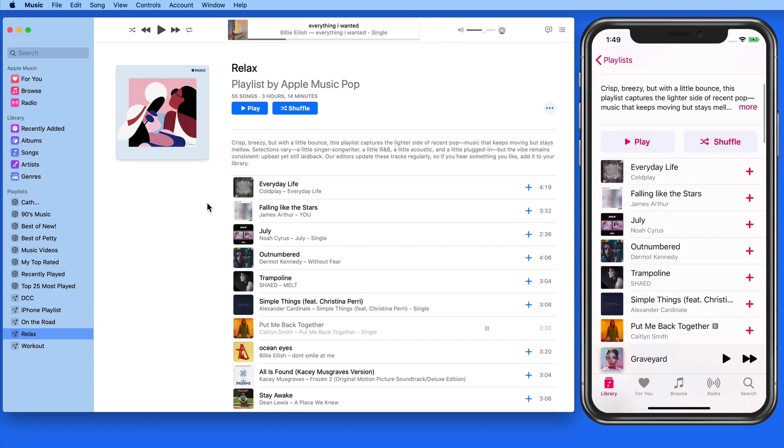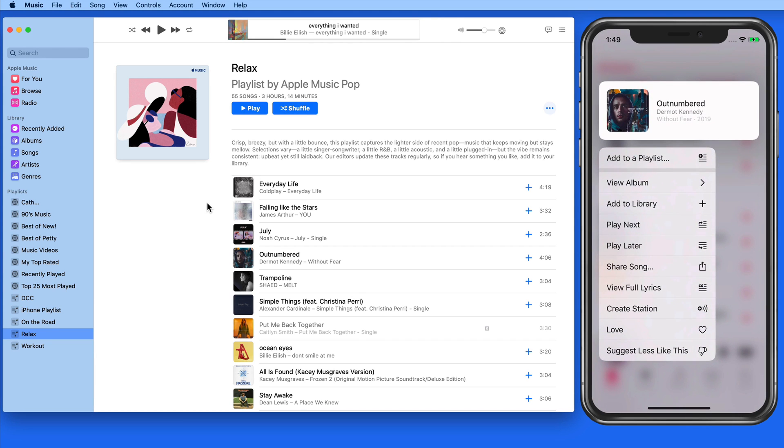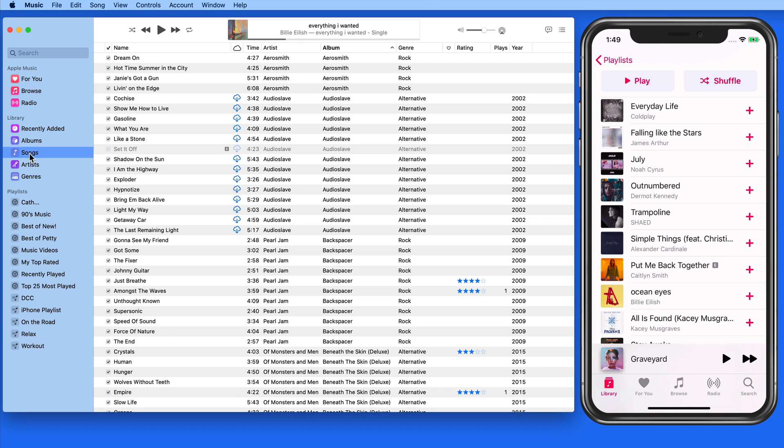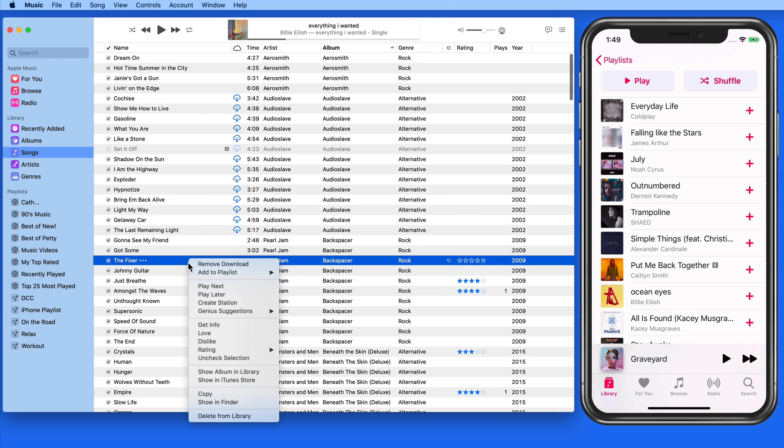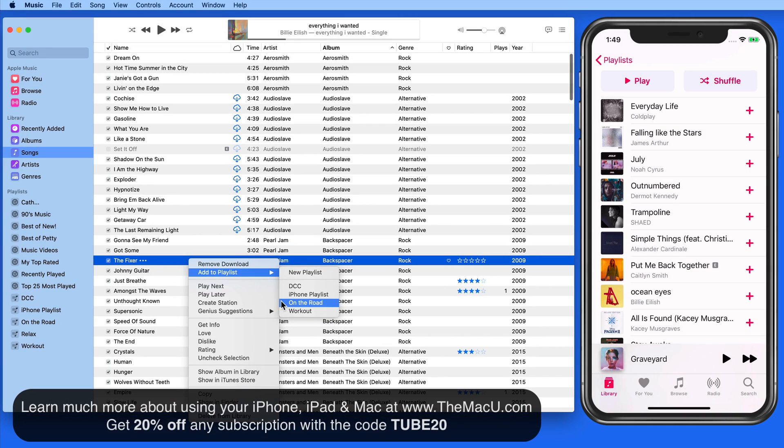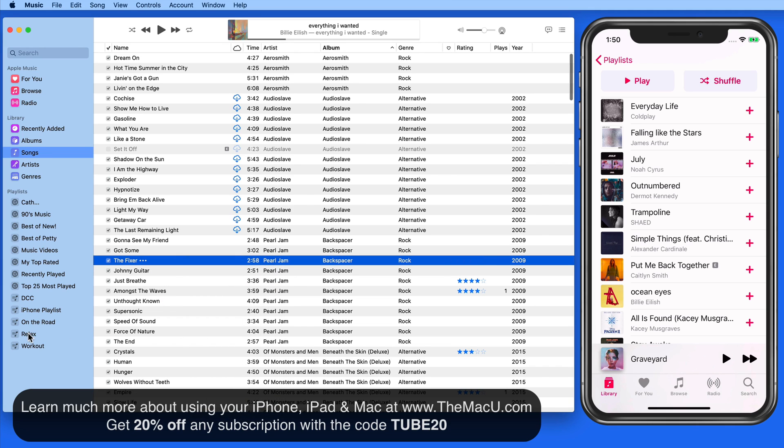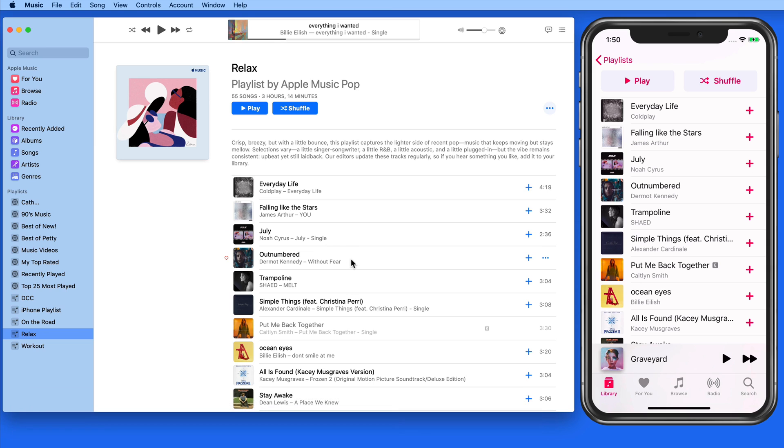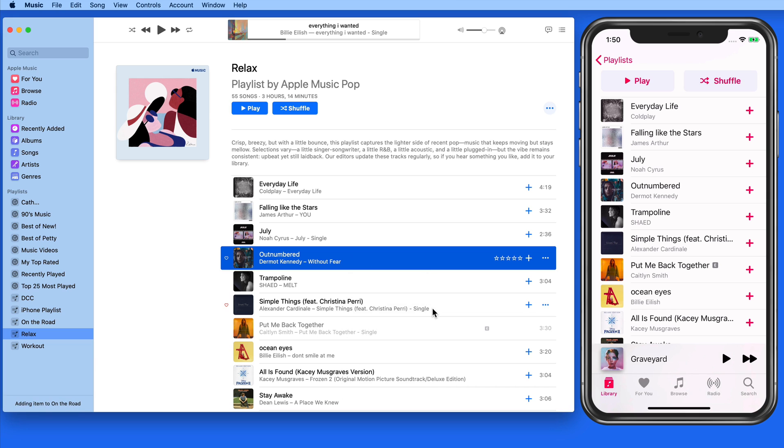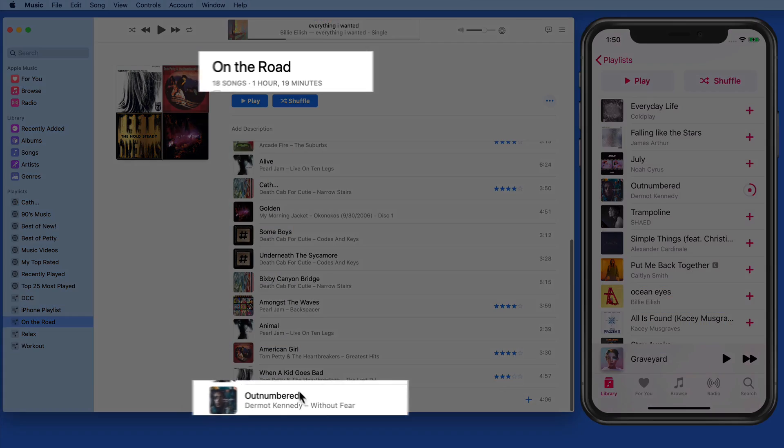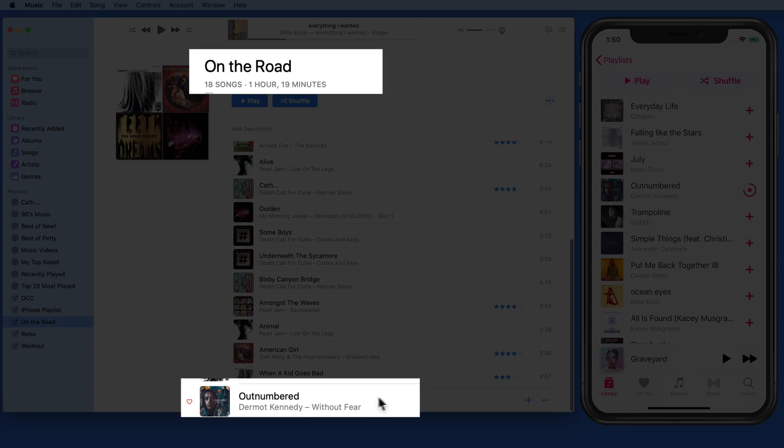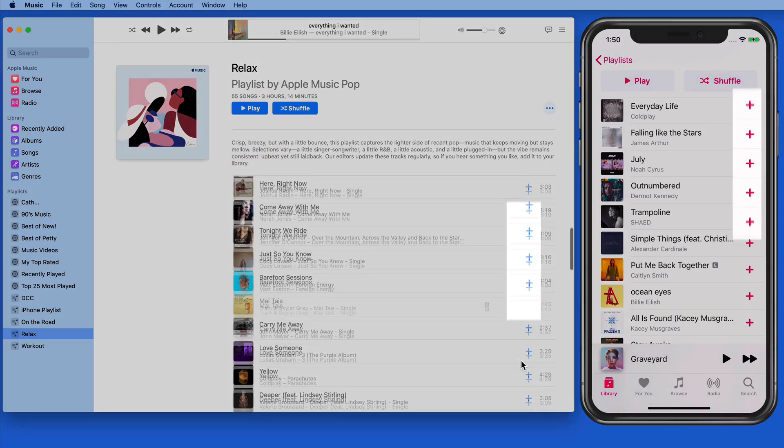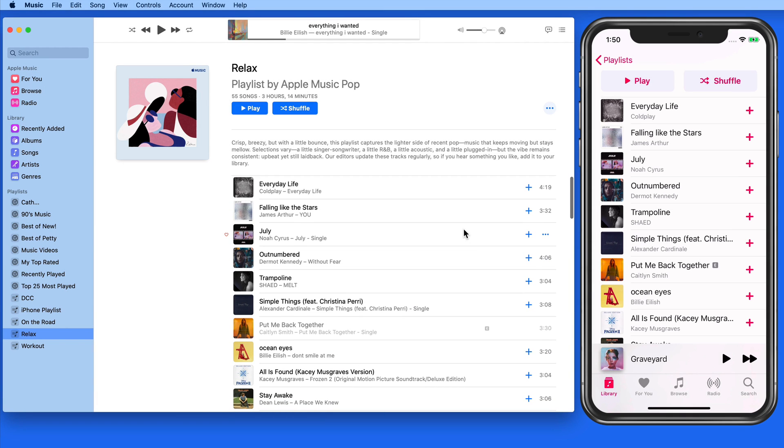These playlists aren't editable. They're fully controlled by the Apple Music curators, so they won't appear as an option in the Add to Playlist menu item. We can add the songs in these playlists to our own playlists though. Also notice that adding an Apple Music playlist doesn't actually add the songs into my library. So these playlists can be used as ways to find and add new songs to your library.